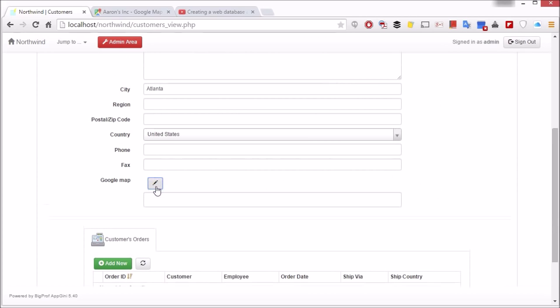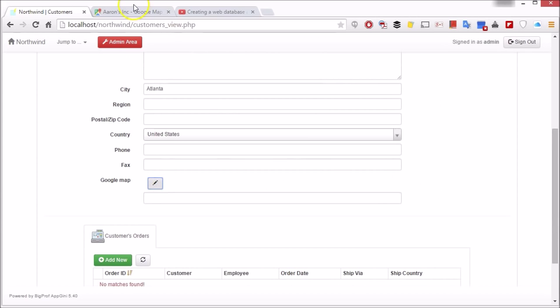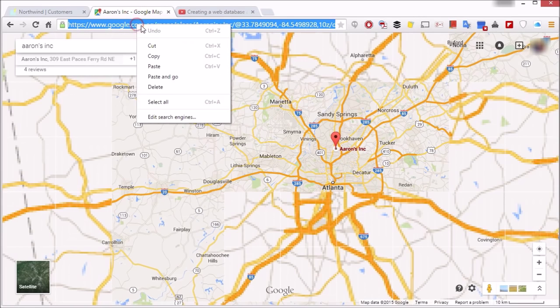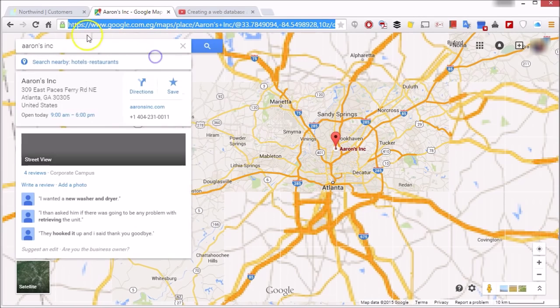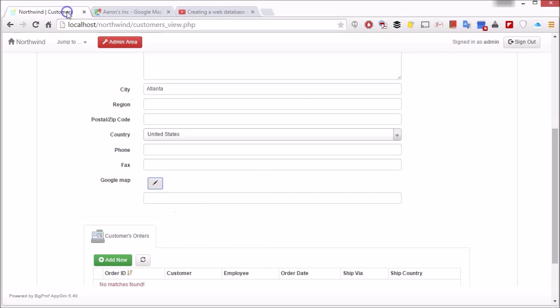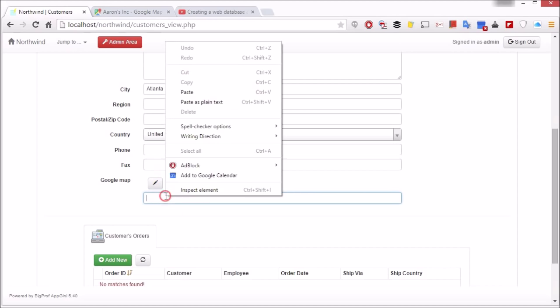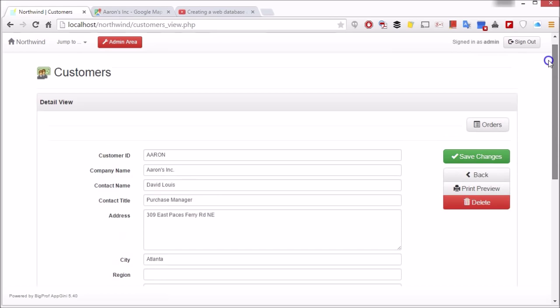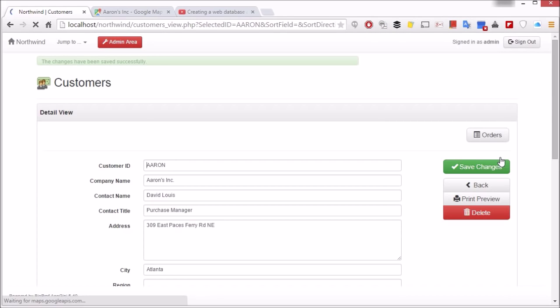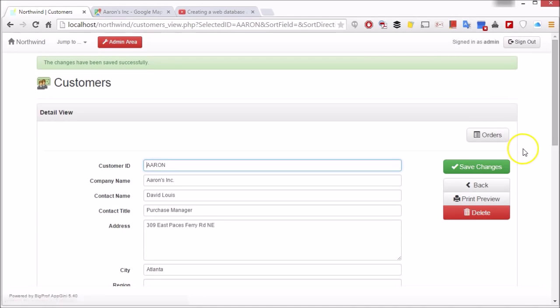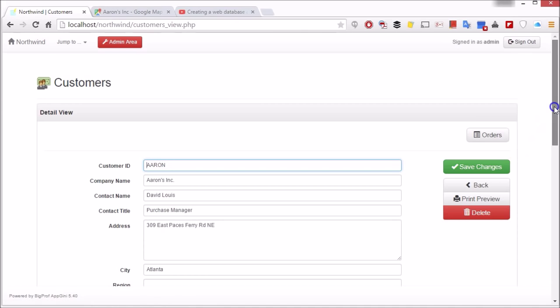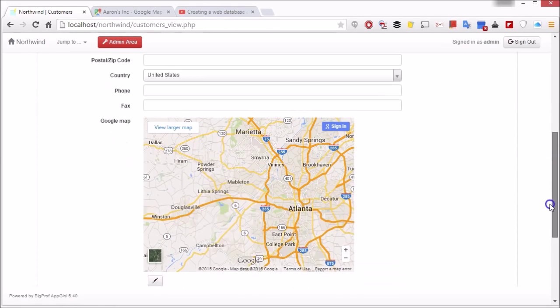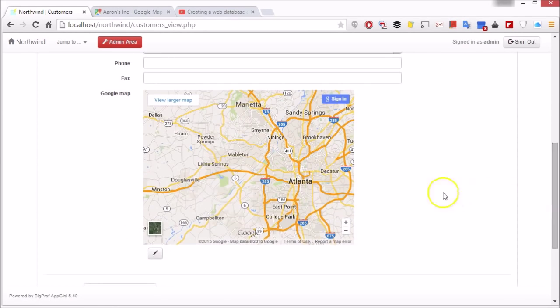Add a Google Map URL and save. This is how the map looks in the detail view.